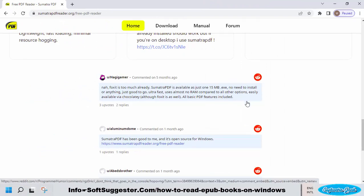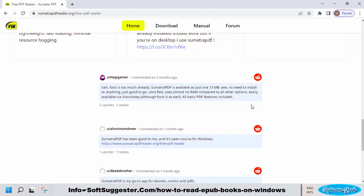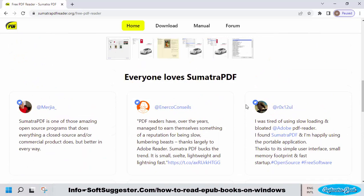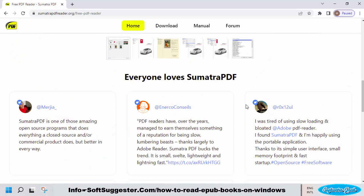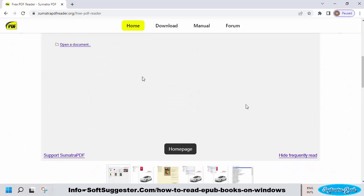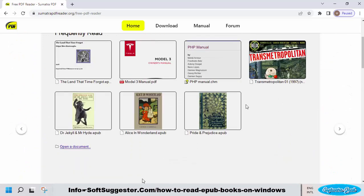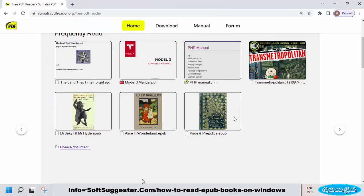Despite being free and open source, Sumatra PDF is free of any web browser toolbar, indecent ads, and bloatware. It also supports PDF, MOBI, and other ebook file extensions. Sumatra PDF does not have a library feature, which is a downside.